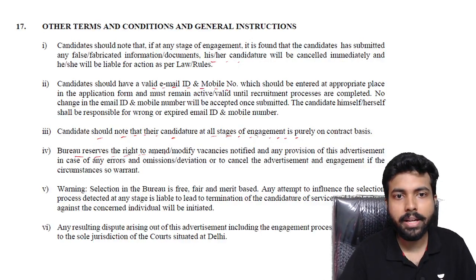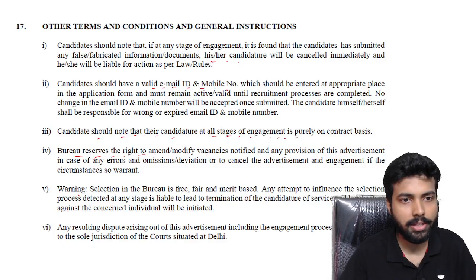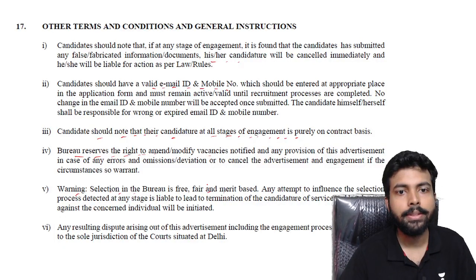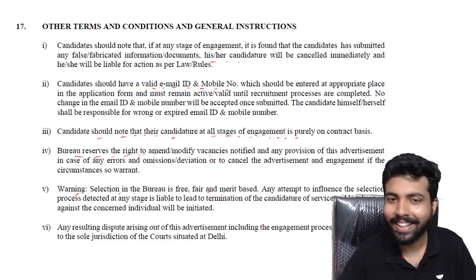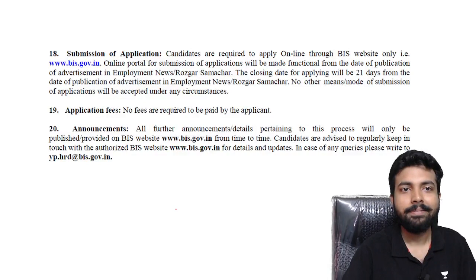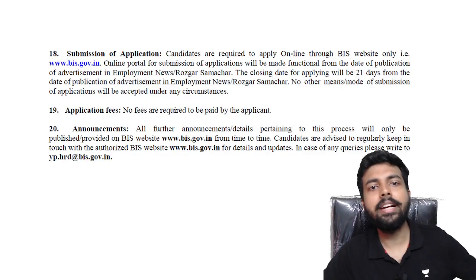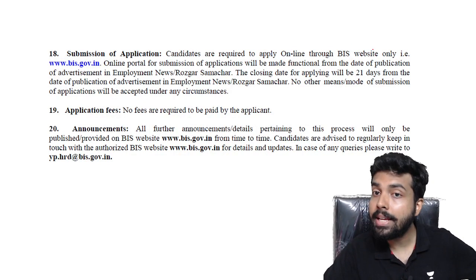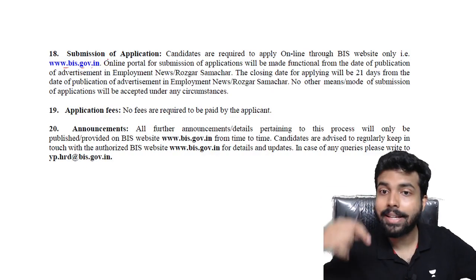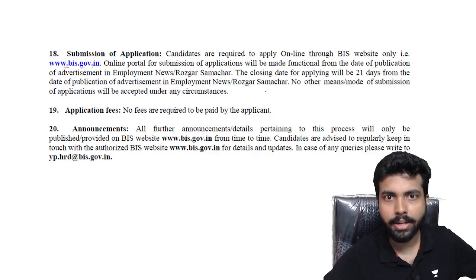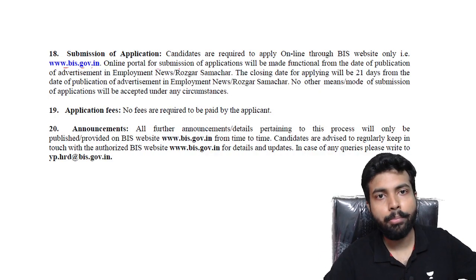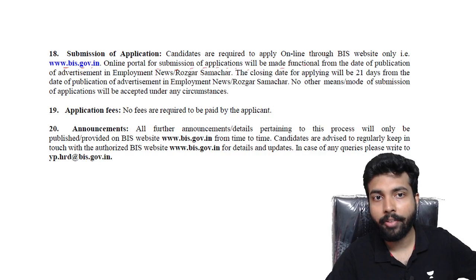The Bureau reserves the right to amend or modify vacancies. Selection will be merit-based. Obviously don't try to fake anything - if caught, there could be serious consequences. Candidates are required to apply online through the BIS website only, that is www.bis.gov.in. The link will also be provided in the description.